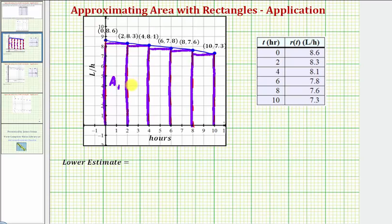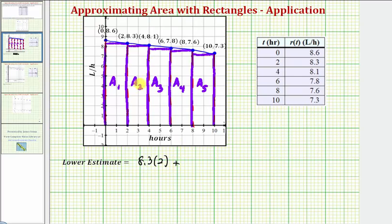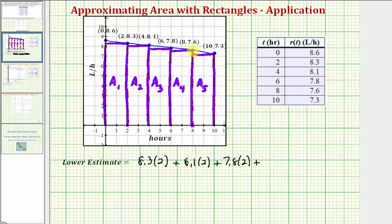We'll label the rectangles a₁ through a₅ and find the sum of their areas. The area of the first rectangle is 8.3 times 2; the second is 8.1 times 2; the third is 7.8 times 2; the fourth is 7.6 times 2; and the fifth is 7.3 times 2.